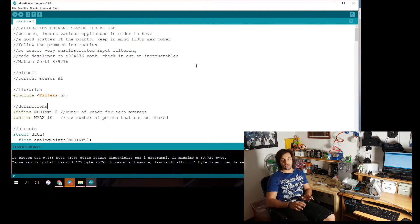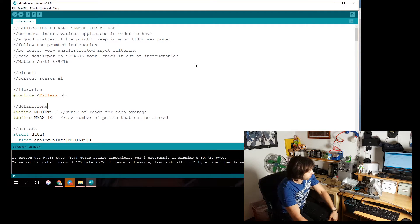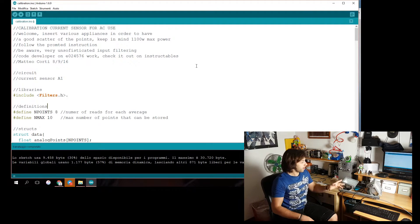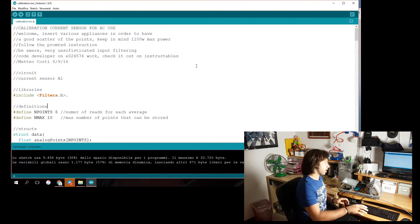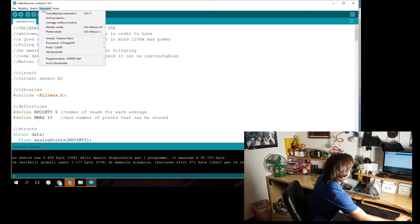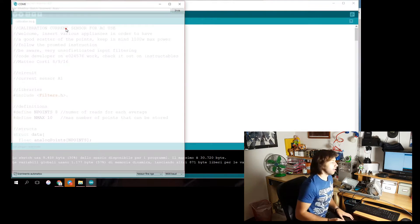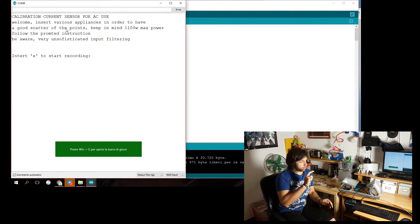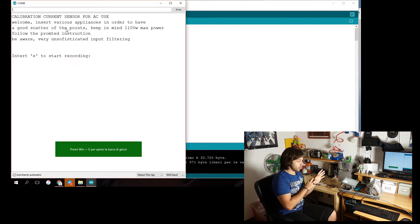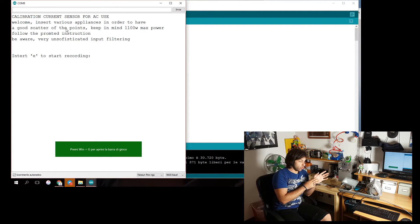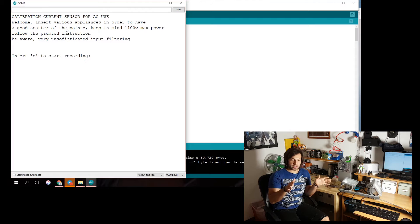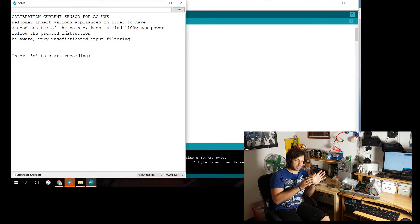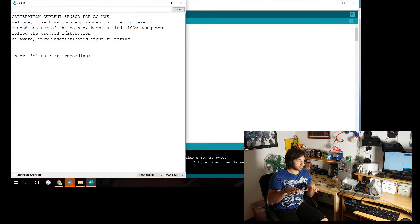So let's just open the serial monitor and start input our points. So I've decided to use three points, two appliances and zero points. You want to use all the range of the sensors. So in this case from zero to five amps.